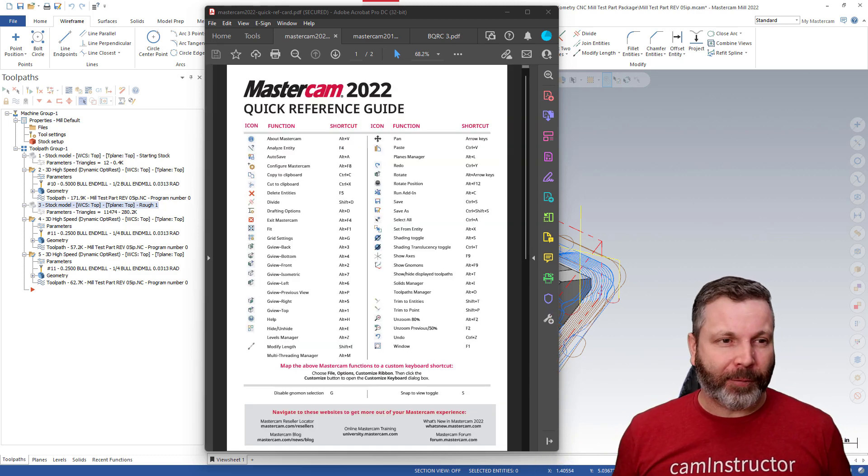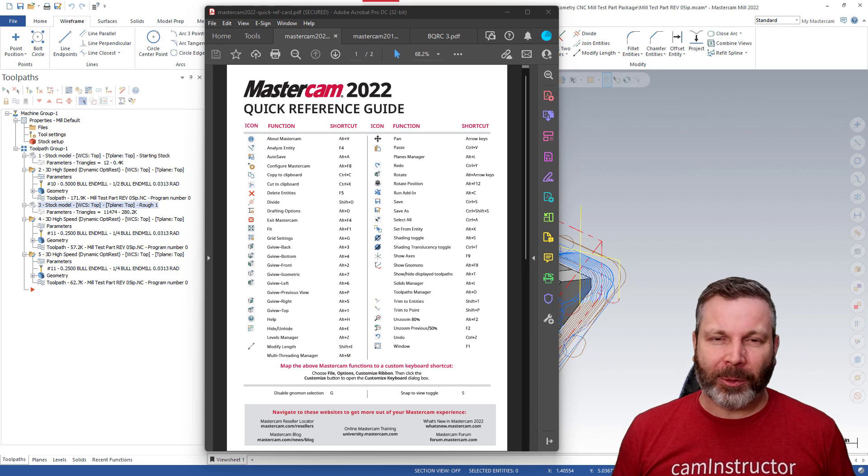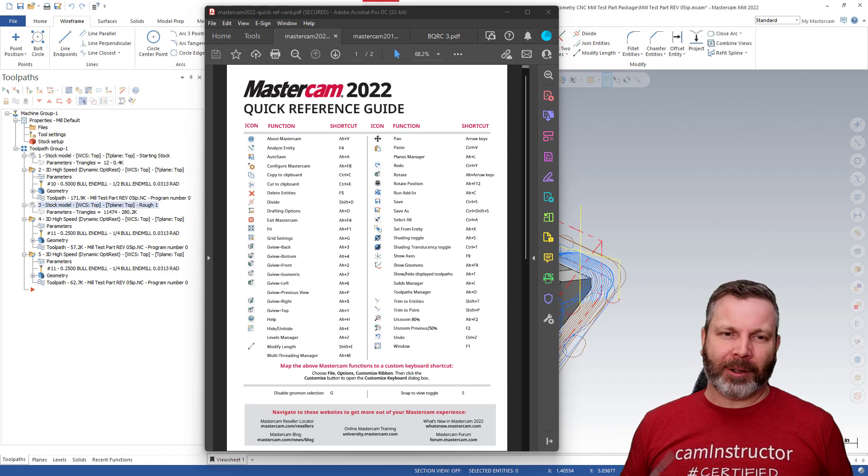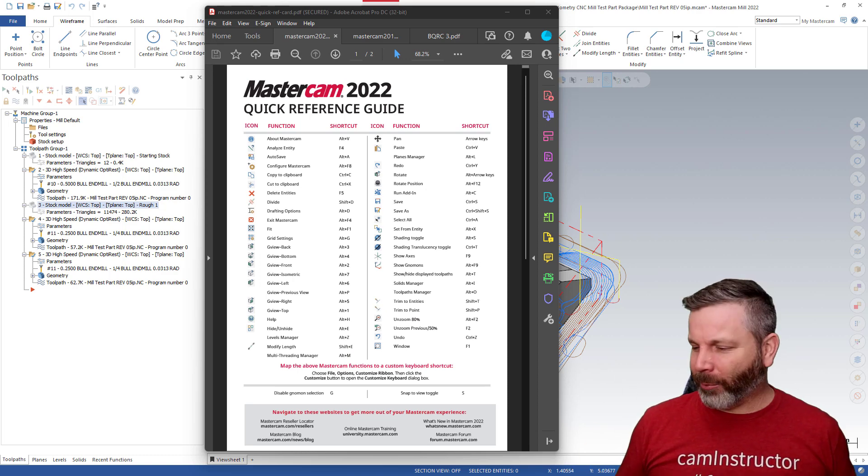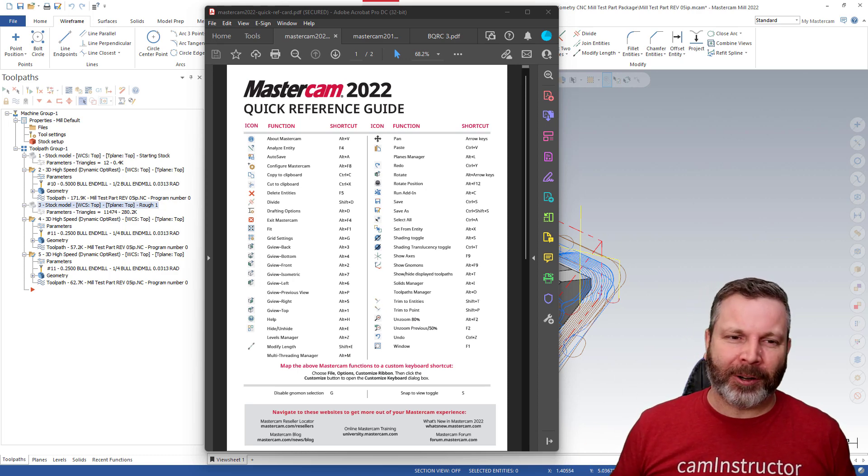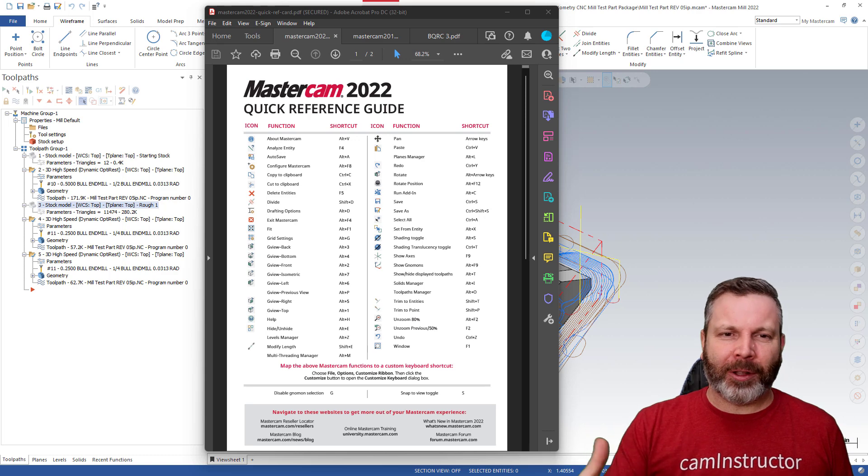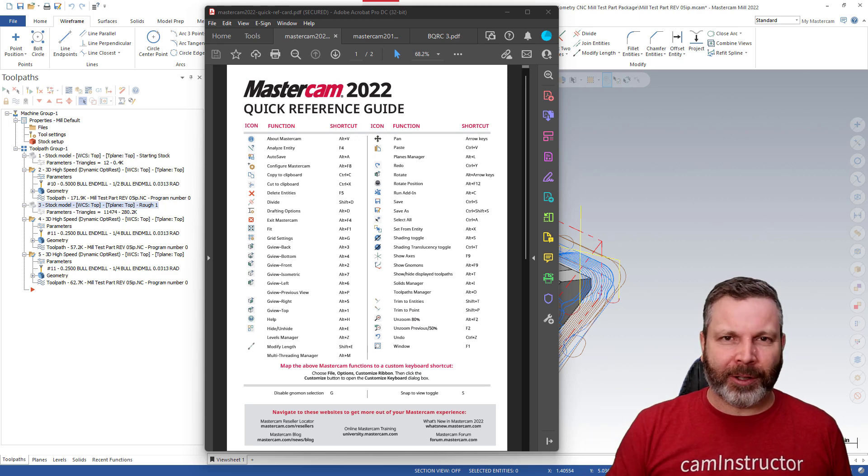Now I'm not going to bore you with a video on how to create a Word document of a Mastercam keyboard shortcut card. But I'll give you the gist of it.